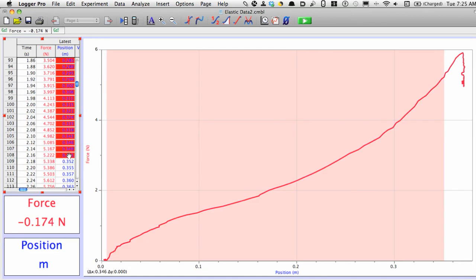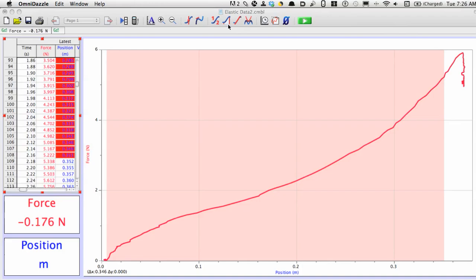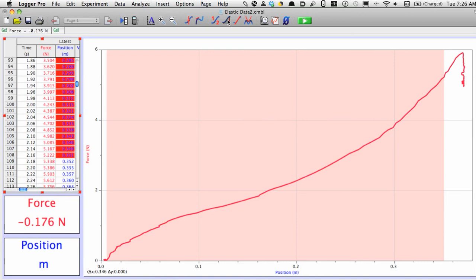I'm going to hold down the shift key. Click on that. The screen highlights the data that I want. Now in terms of buttons, I'm going to click on this button up here. It looks like a line with the white stuff underneath it. That's going to calculate the area. So I'll click on that.